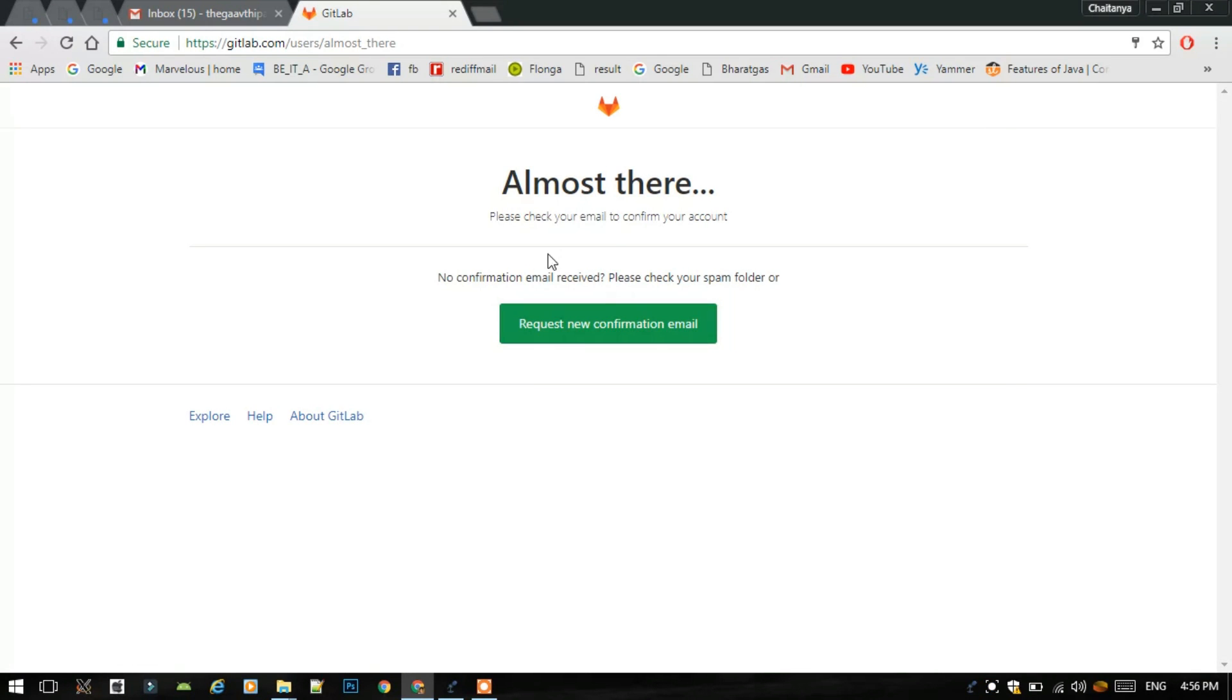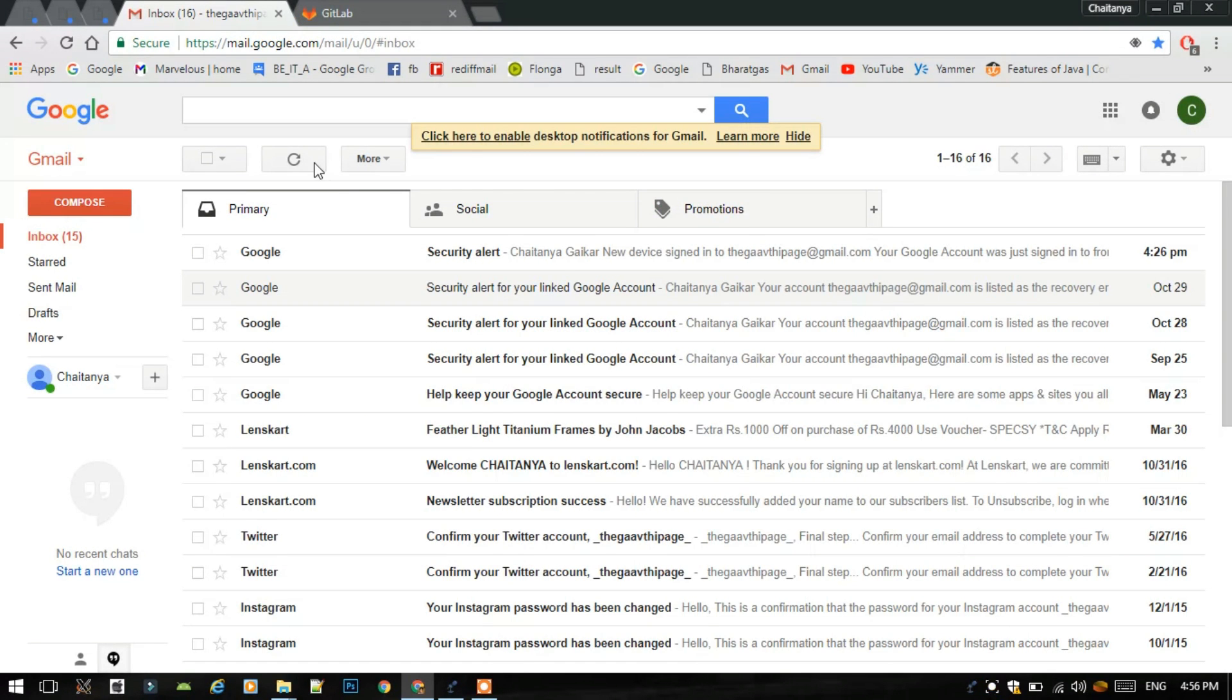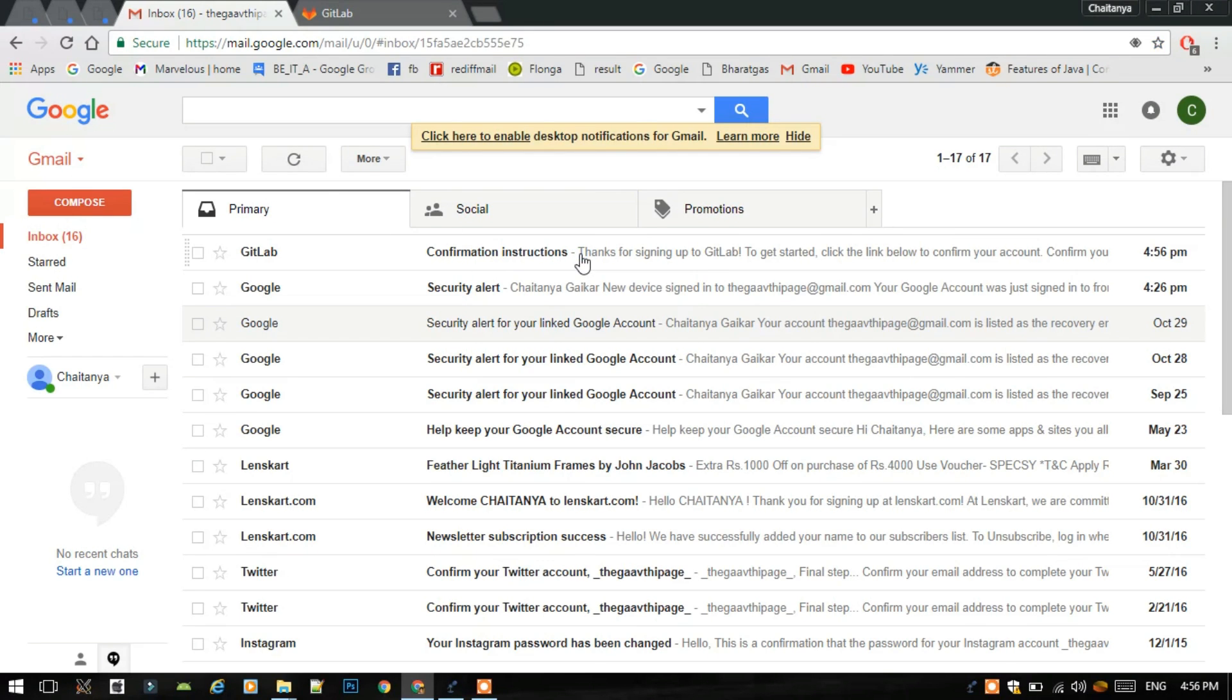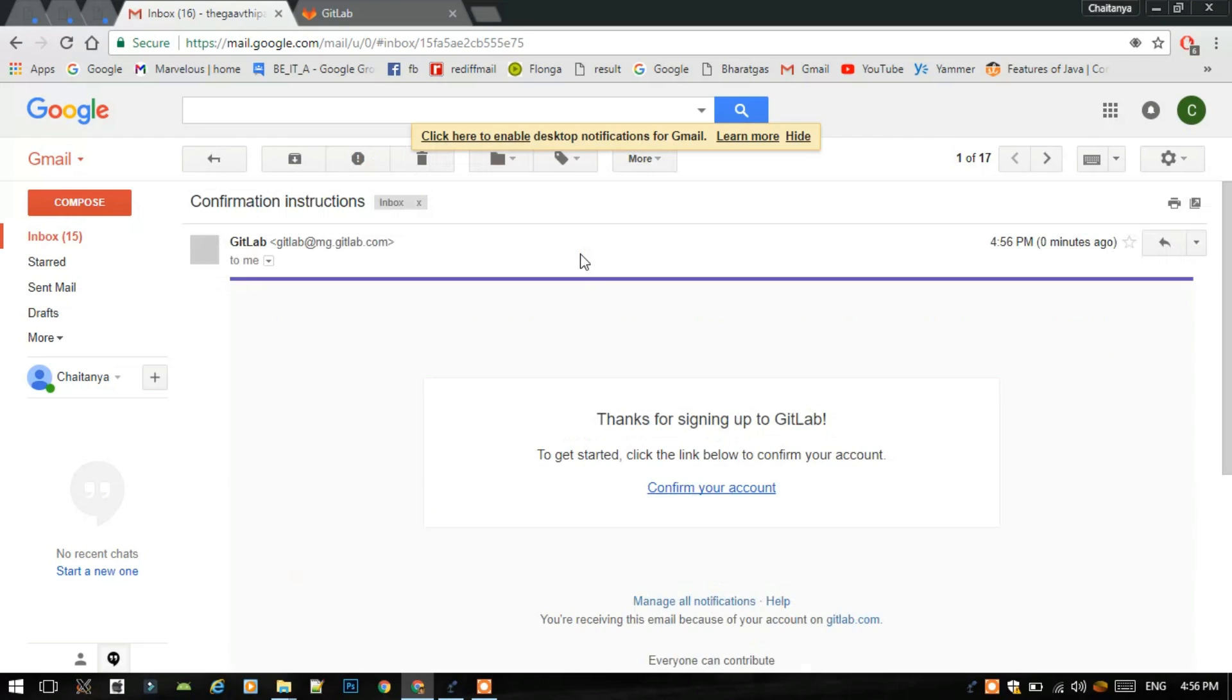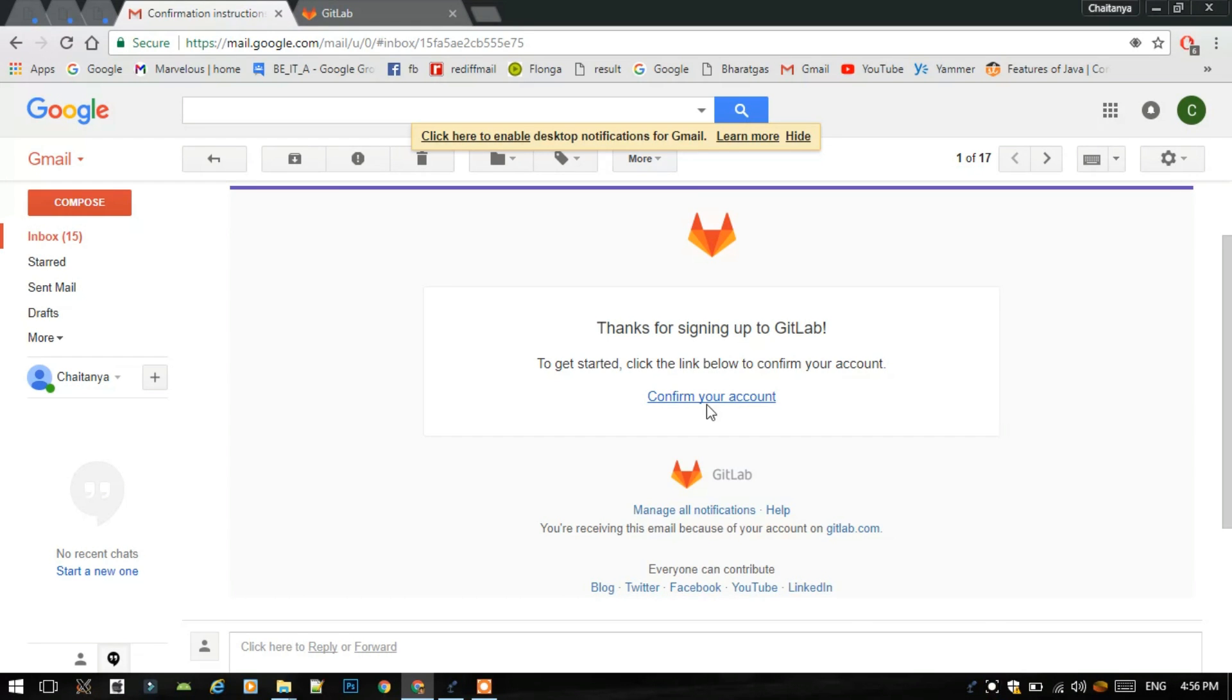Then we are almost there. Please check your email to confirm your account. This is my Gmail account I have already opened. This is the confirmation instructions. Thanks for signing up to GitLab. To get started, click the link below to confirm your account.